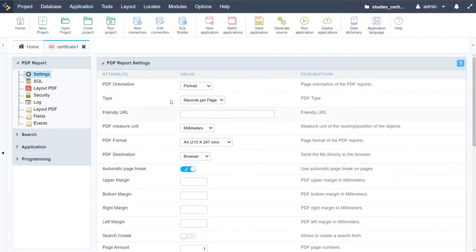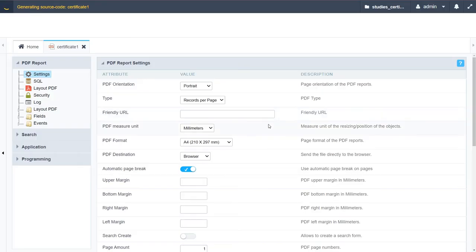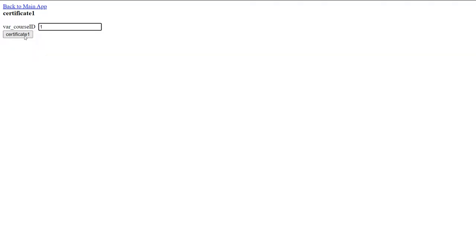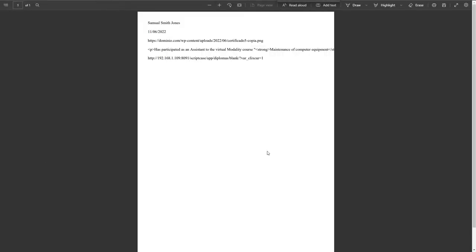We have here our PDF report - if I run this now, this is what we have created so far. On request of a course ID, a user is then presented with a certificate. At the moment it is just a standard blank PDF with some minor information.